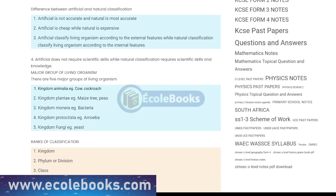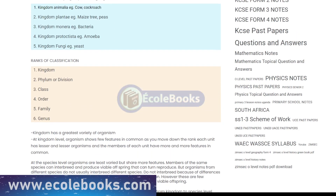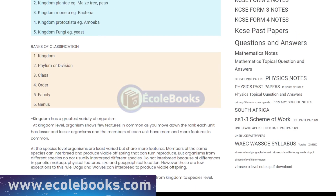Each category is based on increasingly specific physical characteristics, such as the structure of the organism, its method of reproduction, and its evolutionary relationships to other organisms.